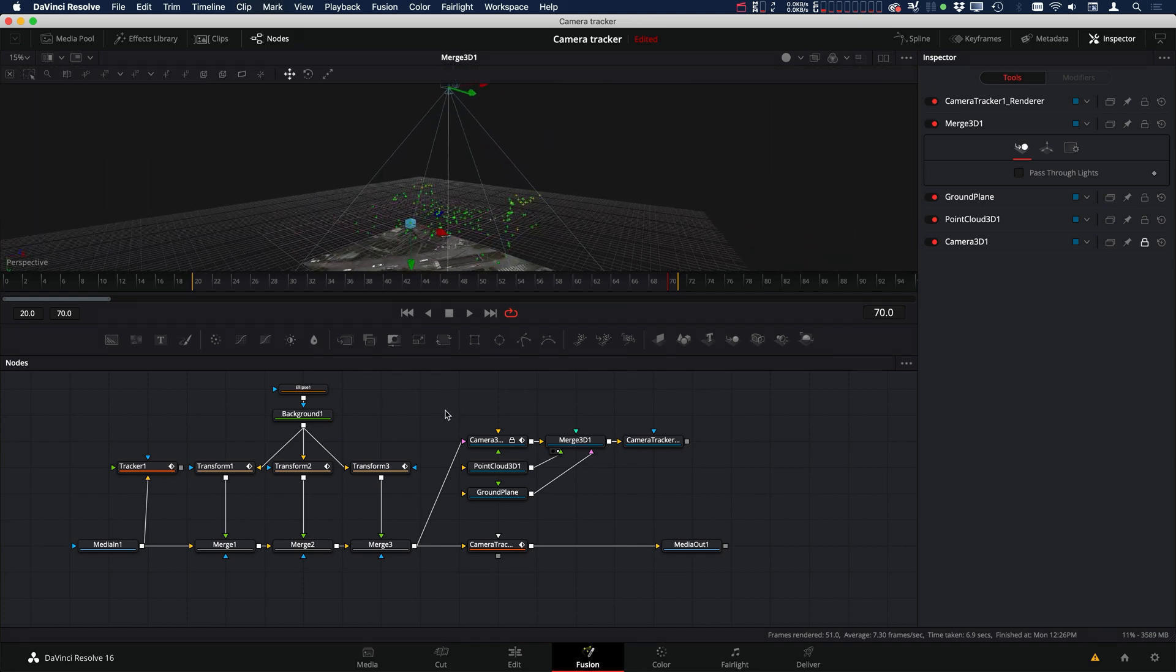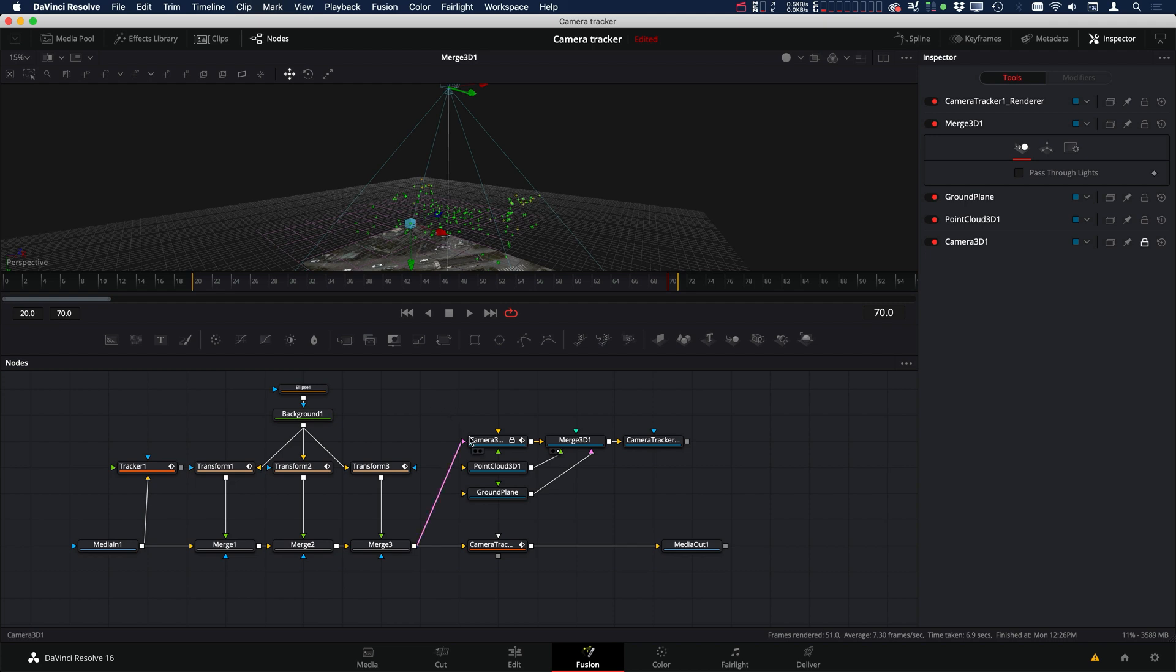So this is one way that you can add supervised tracks to your 3D camera tracker to trick the camera tracker into tracking specific locations. I hope you've enjoyed this tutorial and I'll see you again in the next video.